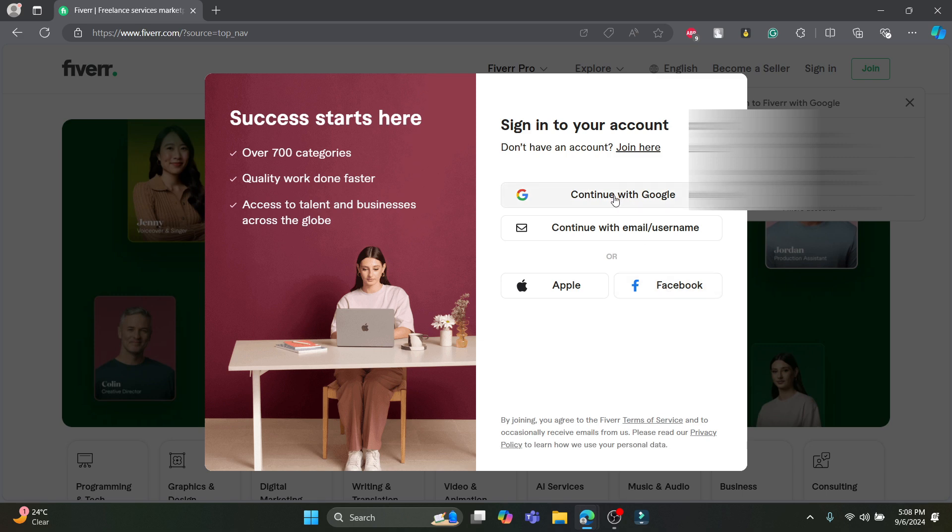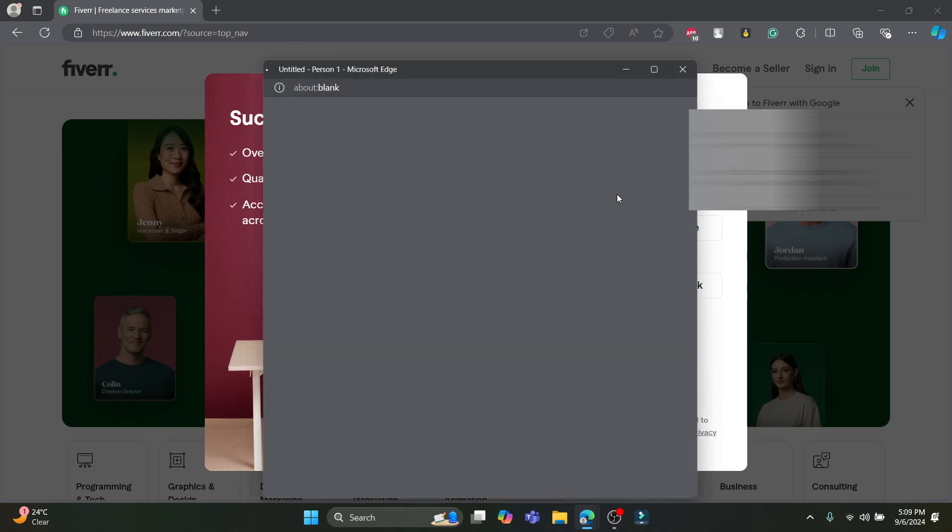As I have opened my account on Fiverr using my Google account, I'll just go ahead and click on continue with Google. You can continue with Apple or Facebook if you have signed up with them as well.